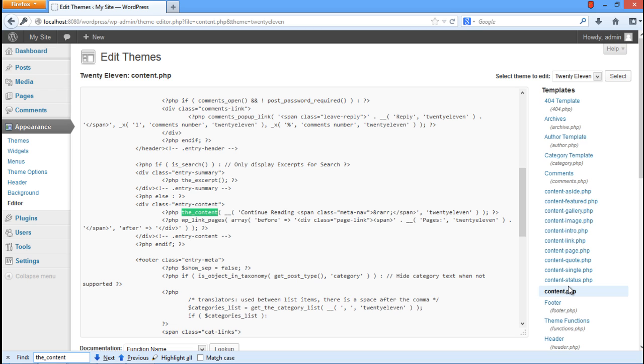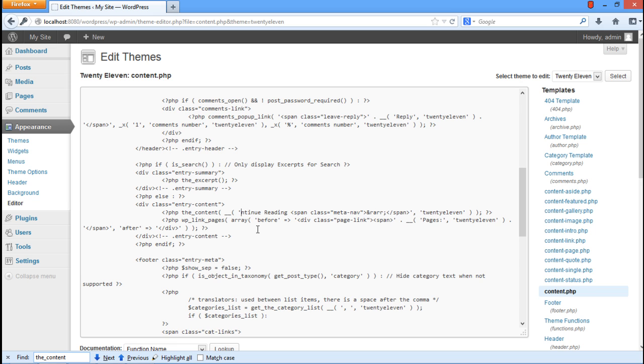As a result, the browser will point us to the method we are looking for. You will notice the text written over here within parentheses. This is the text that is shown for reading the rest of the article. You can change this to whatever you want.